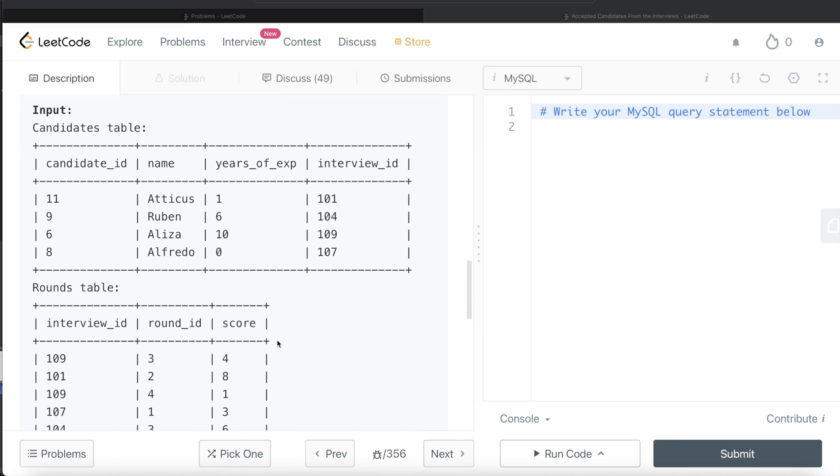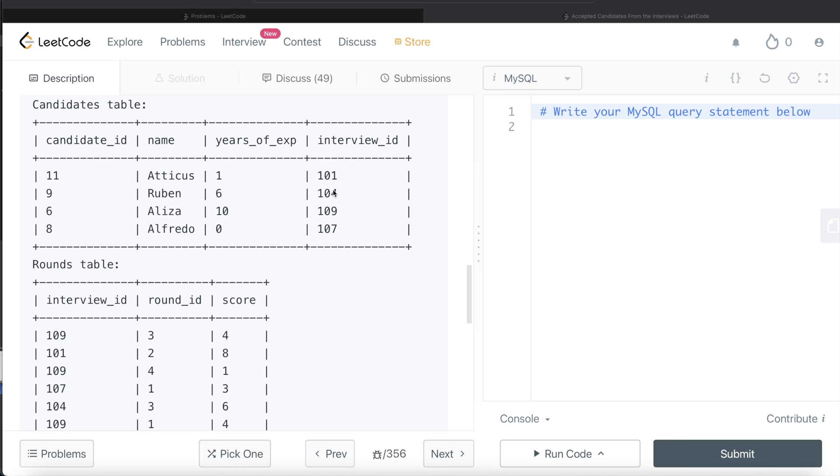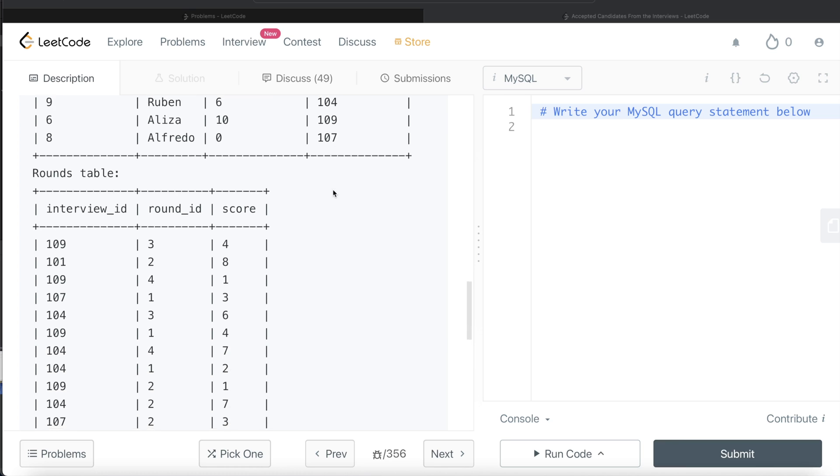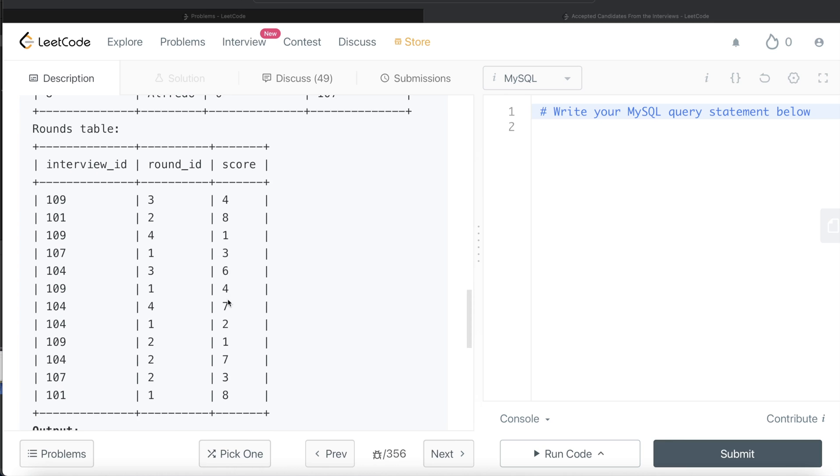So we have the candidate table and the rounds table. For only those candidates where years of experience is at least two, obviously Atticus and Alfredo are out of the picture. So Ruben and Eliza. For Ruben, interview ID 104, so round three is 6, round four is 7, so total 13 up till now, then 15, then 7, that's 22.